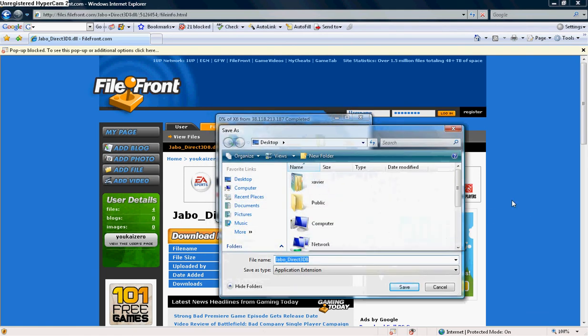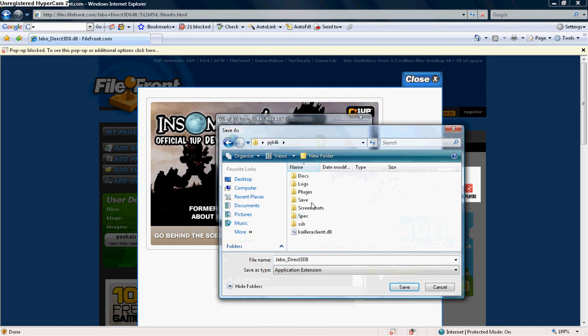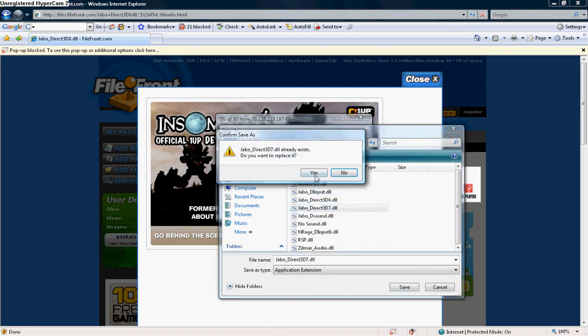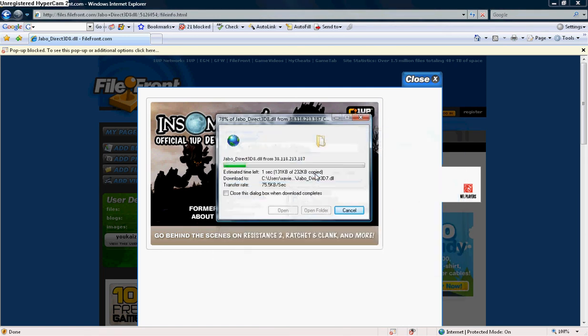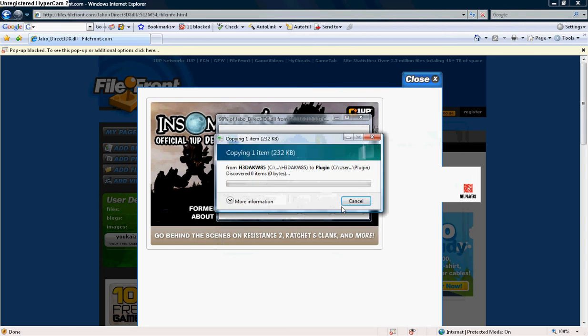You're going to go to your Project 64K, your Plugin Folder, and boom. You just overwrite it. You replace it. You just click on it, and boom, it overwrites it.